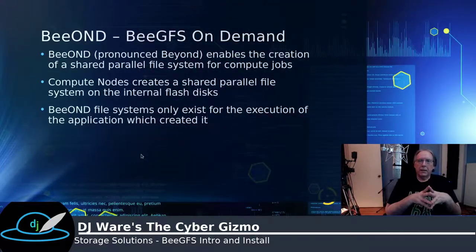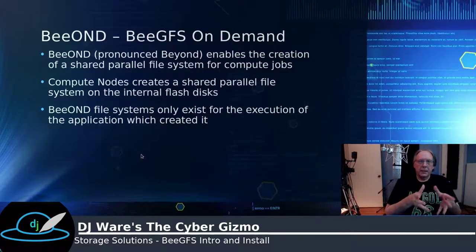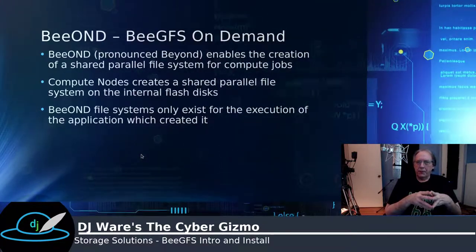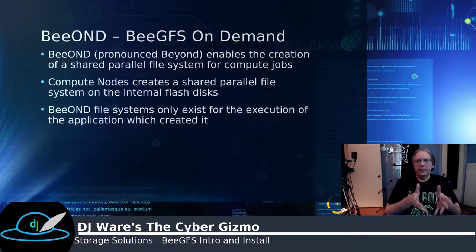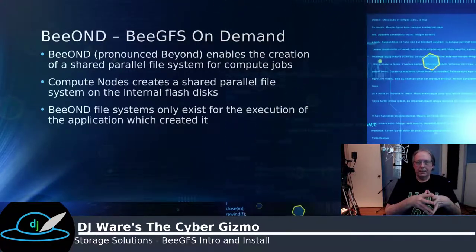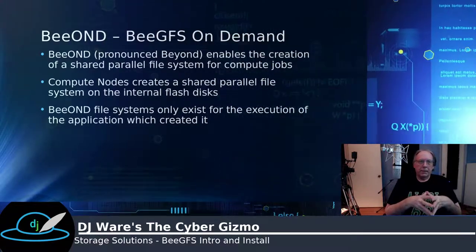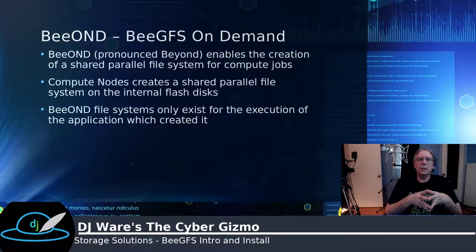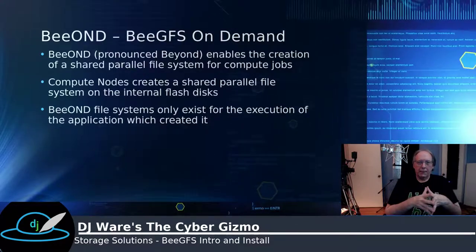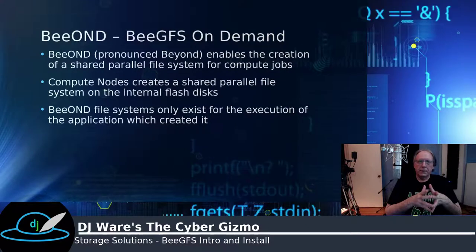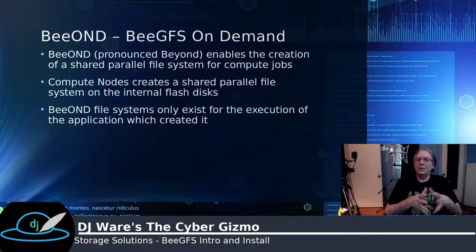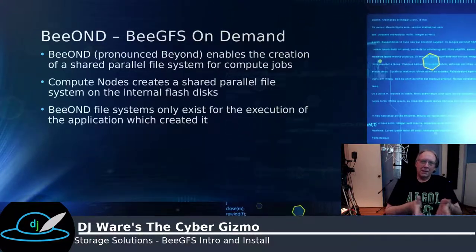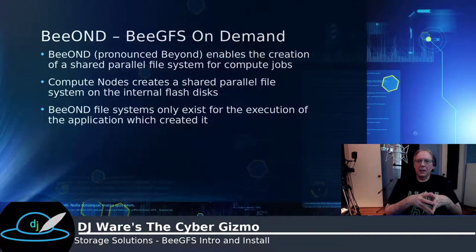There's also a thing called BeeOND or BeeGFS on-demand, and that's really meant to solve a problem with computing nodes. Most of them have their own local storage systems that they use, and it's usually very high-speed NVMe, or it might just be SSDs, usually in a RAID 1. That stores the OS and the applications. The problem is that computing nodes need data, and the data they need usually has to be shared. A local file system isn't going to have shared data from the other computing nodes.